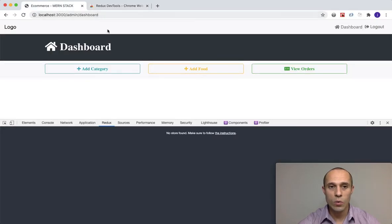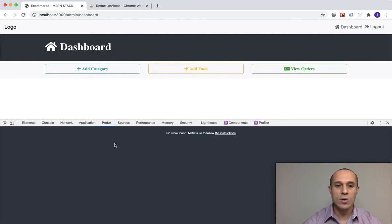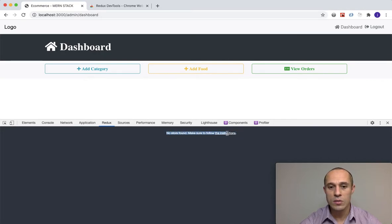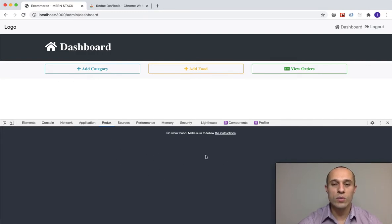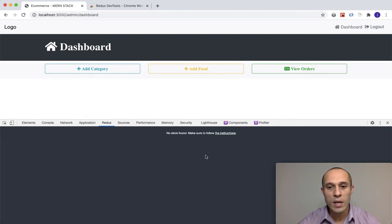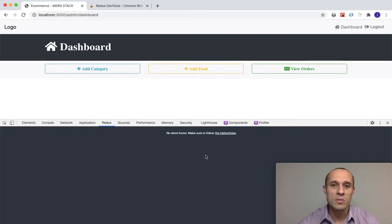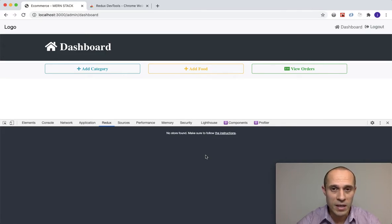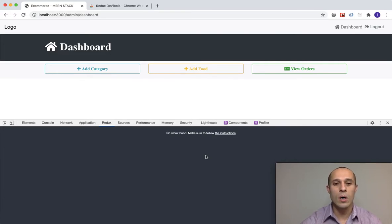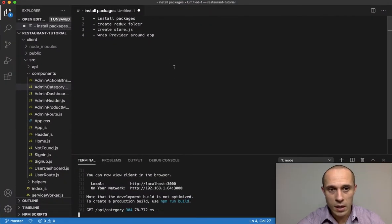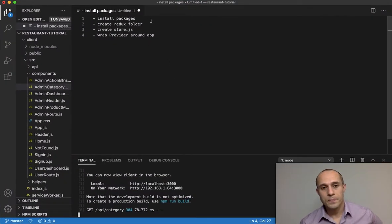Once you have it installed, you're going to be able to see a Redux tab in the developer tools. Right now you can see a message that says 'No store found' — I haven't created a store yet. But once we have a store and everything is up and running, when we dispatch actions and properties change throughout the application, we're going to get a lot of info about the actions being dispatched and how state is changing based on user interaction.